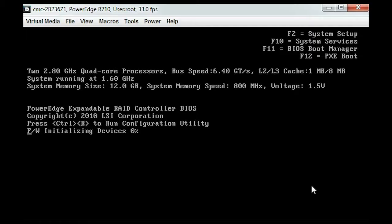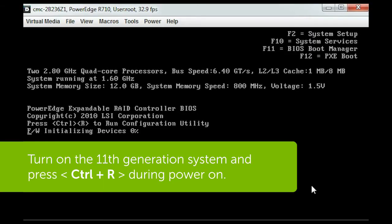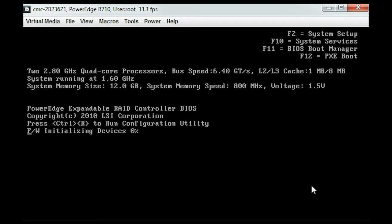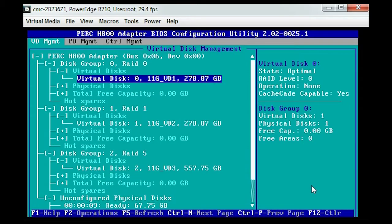Let's begin. Turn on the 11th generation system and press CTRL R during power on. It directs you to the controller BIOS screen. On the VD management page you can see existing virtual disks.